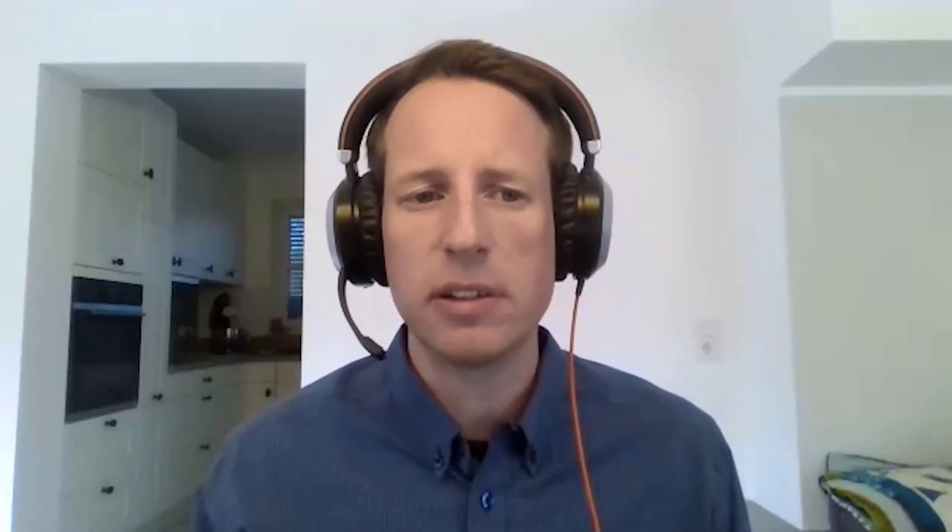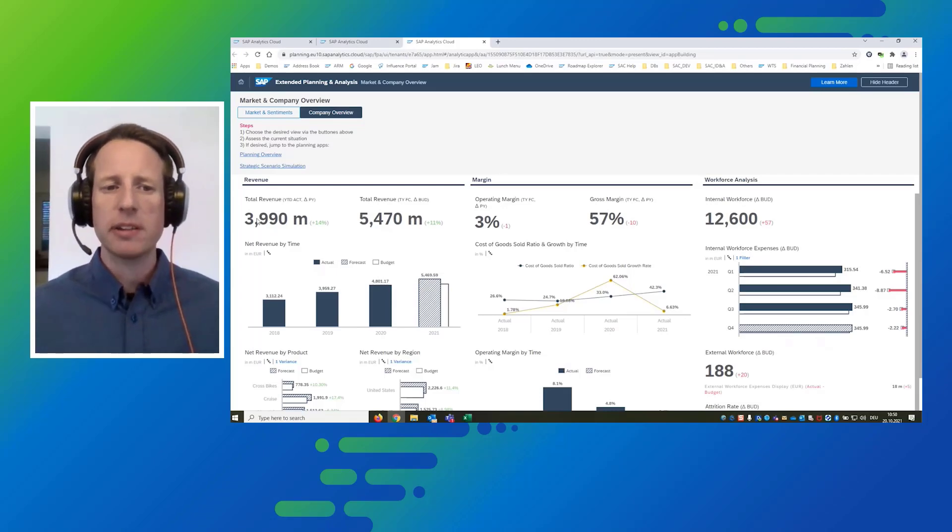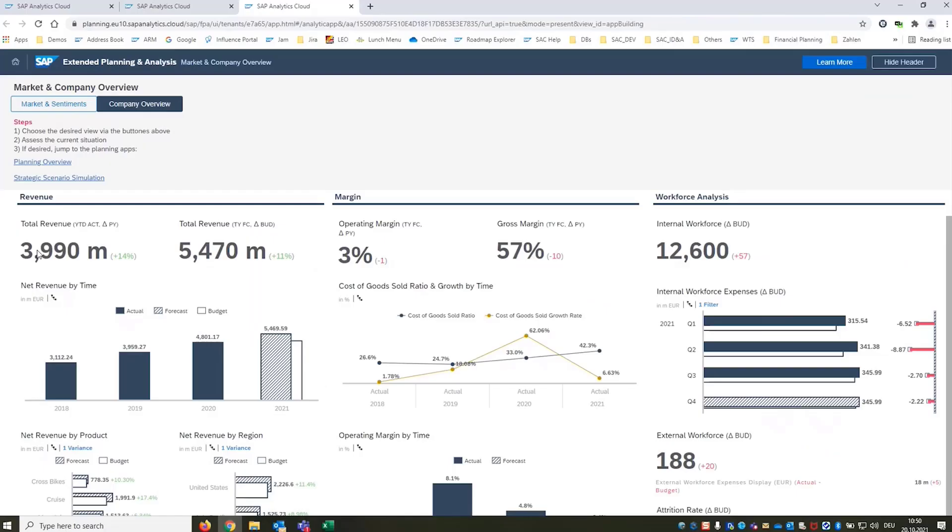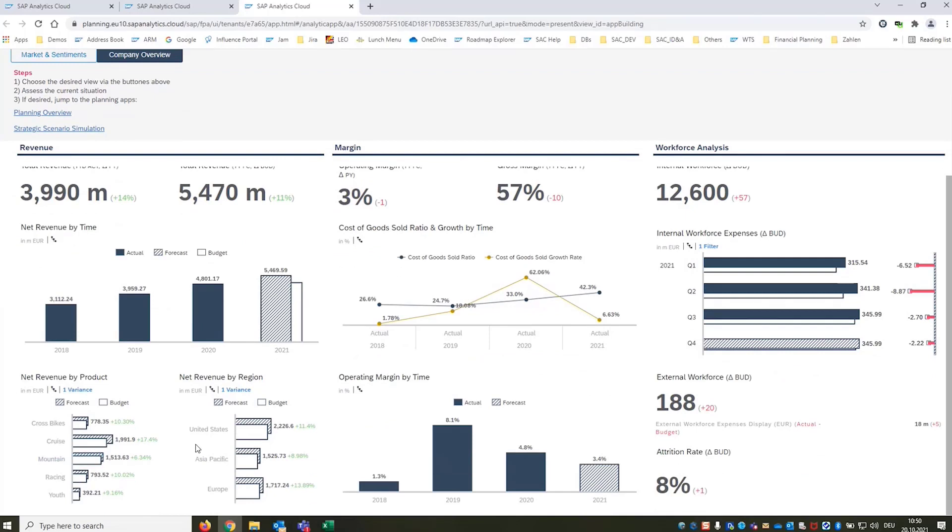So now we can take a look at our own company situation in more detail. We switch to the company overview and first thing we see is like the total market we're growing as well. We're doing great in terms of top line total revenue up year over year and also the forecast is indicating that we will outperform our budget in all products in all regions.